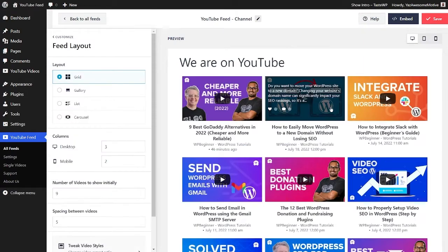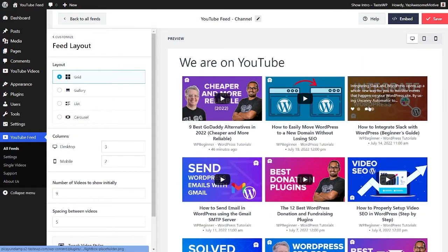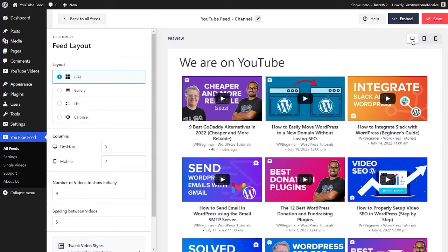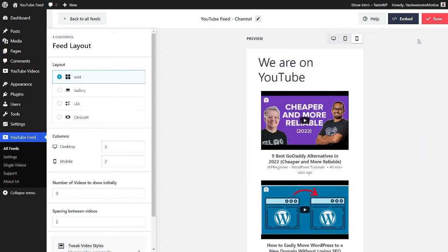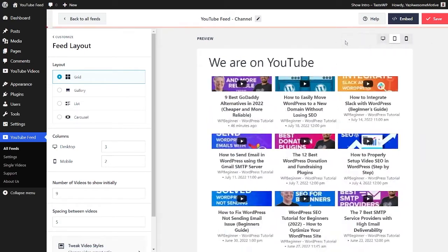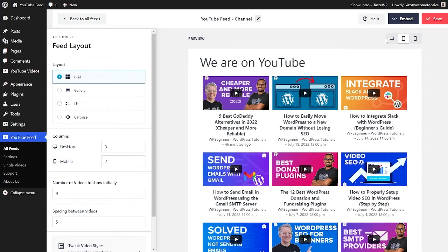All of our layouts are fully responsive and work great on mobile too. You can click on the icons here to check out what your feed will look like on desktop, tablet, or mobile.